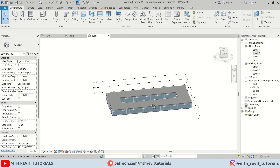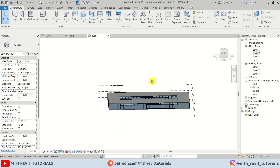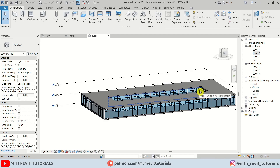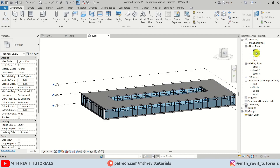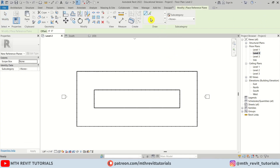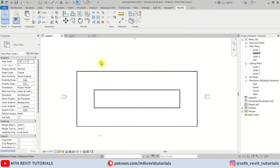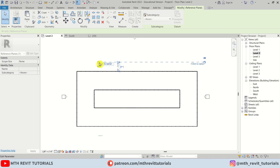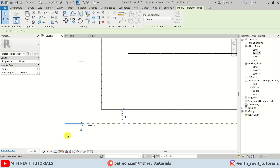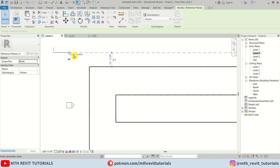So we have our building model ready. Now let's create this curved shape. For that, we'll use Roof by Extrusion. First, let's go back to Level 2 and create reference planes. Select Reference Plane, use Pick Lines, give a 10-foot offset, and pick the curtain walls. Let's name one Reference Plane 1 and the other Reference Plane 2.